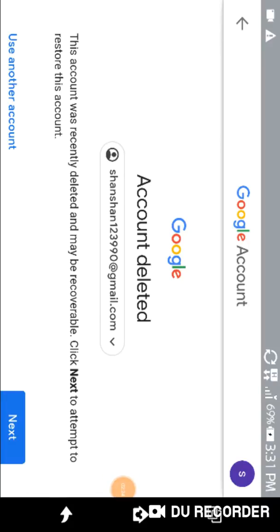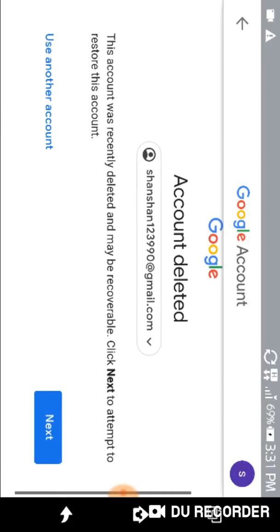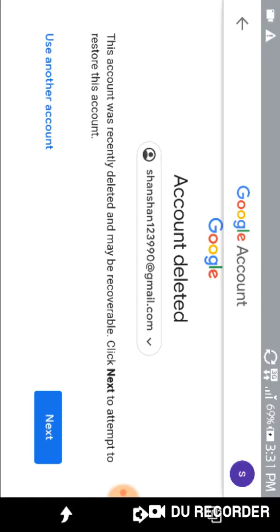Okay, after clicking on that, you see the option account deleted. This account was recently deleted and may be recoverable. Click next to attempt to restore this account. But I am not going to restore this account. I just deleted it. So that's how the account can be deleted.